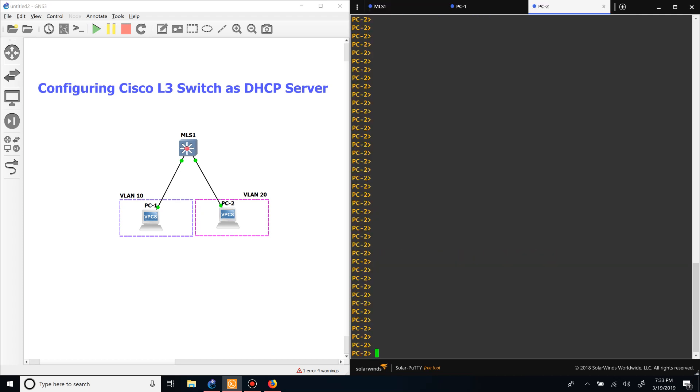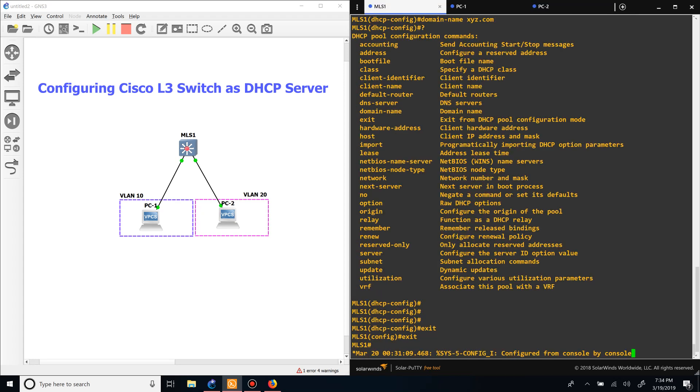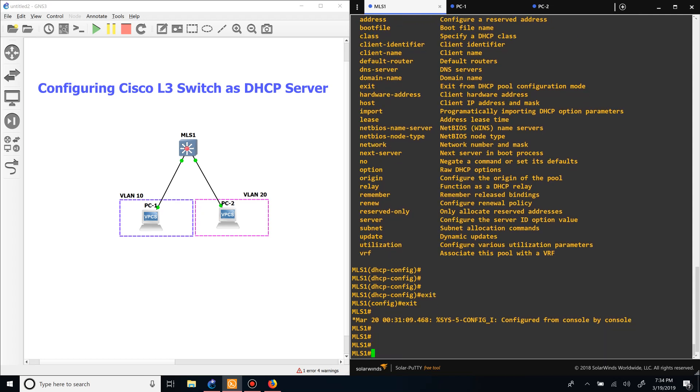Let's see if we go to PC2 - it should be able to get an IP address, and it can. It should be able to ping the default gateway, which is the SVI, and it can. Once again, we can verify that on the switch.